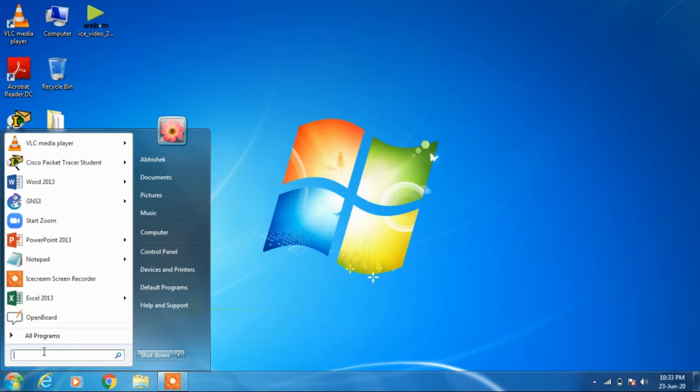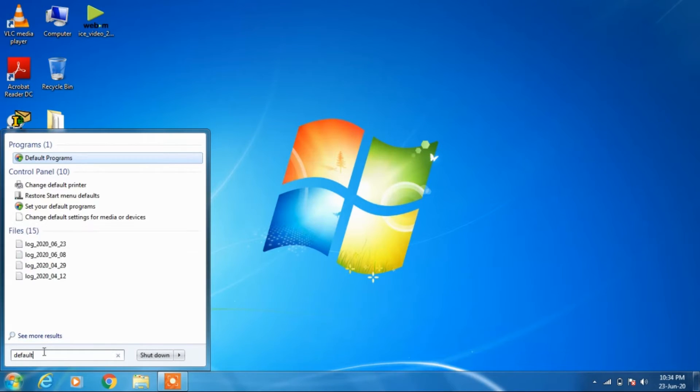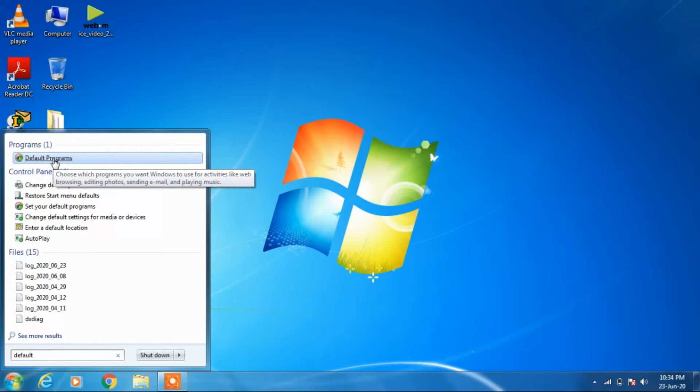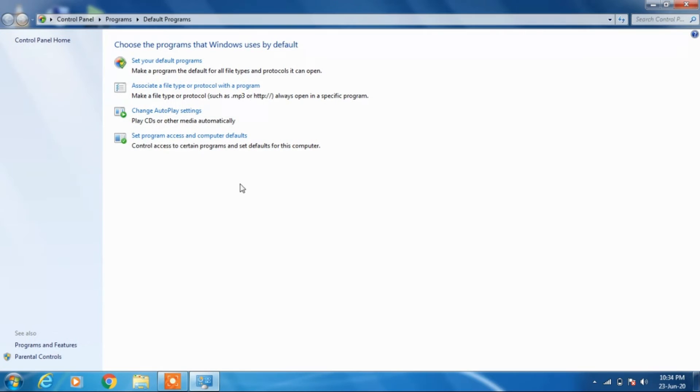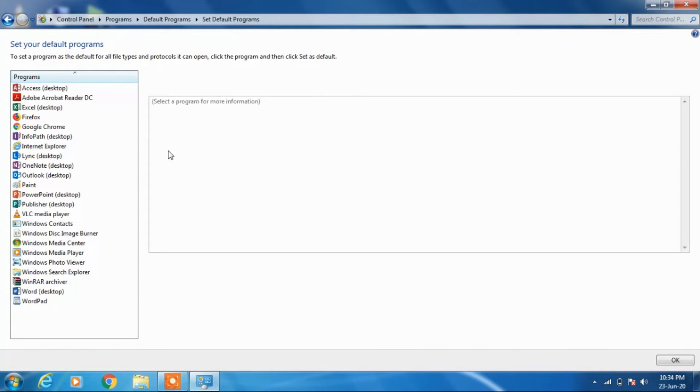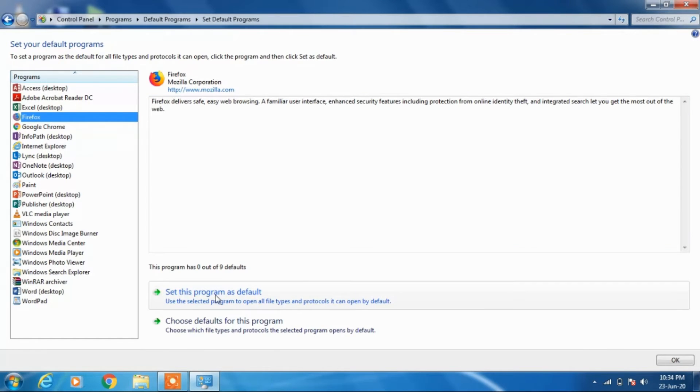Click on 'Set your default programs'. Now from this list, click on Firefox, and then click on the option 'Set this program as default'.